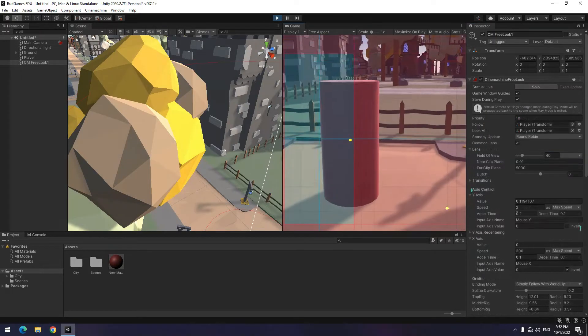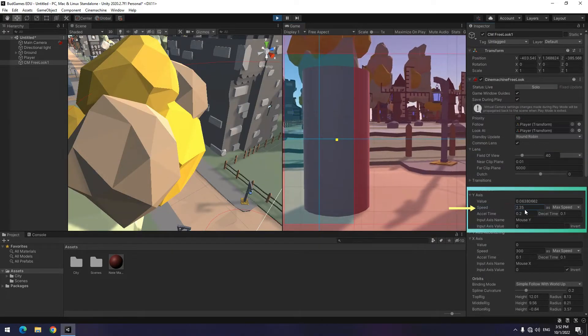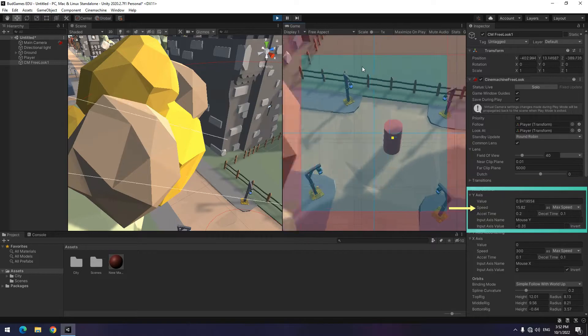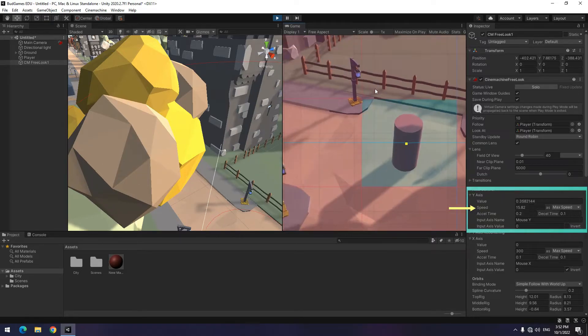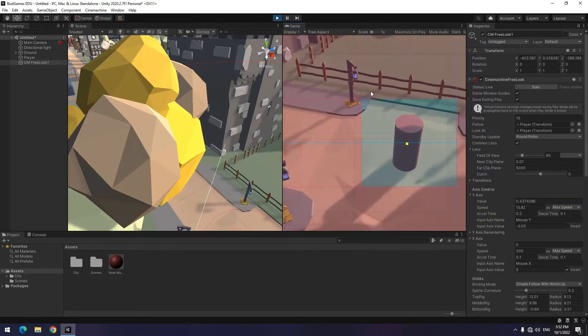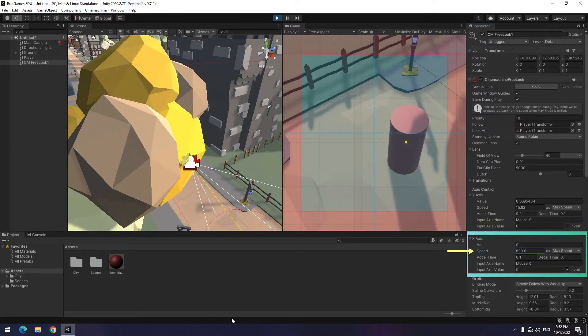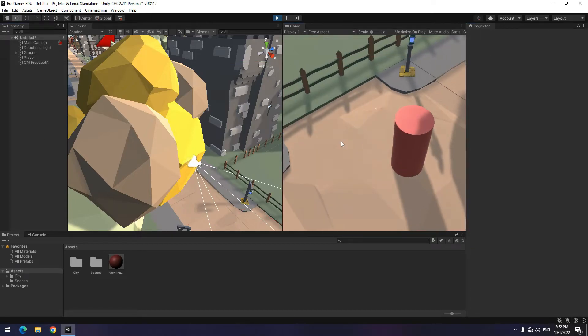To change the speed of camera, if you change the speed of the y-axis, the speed of camera up and down change. And if you change x-axis speed, the left and right speed of the camera change.